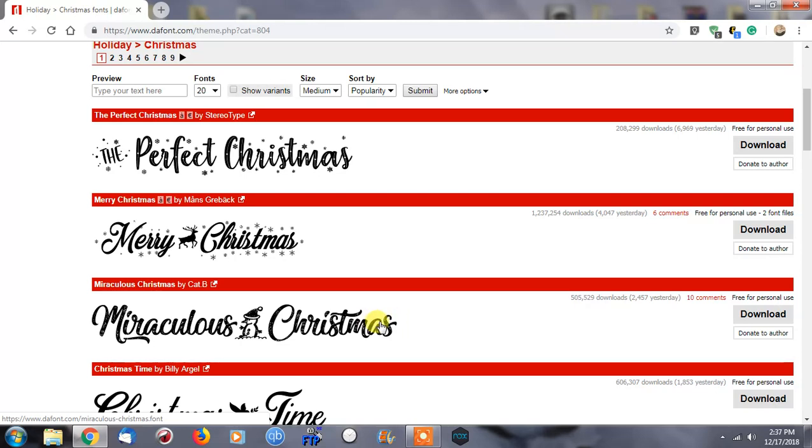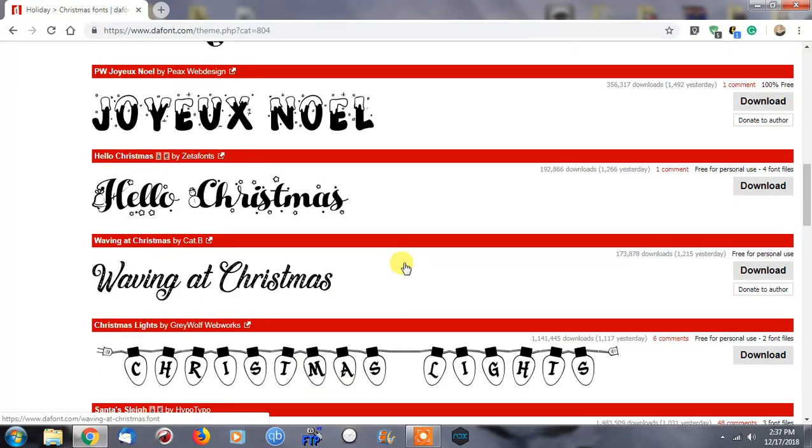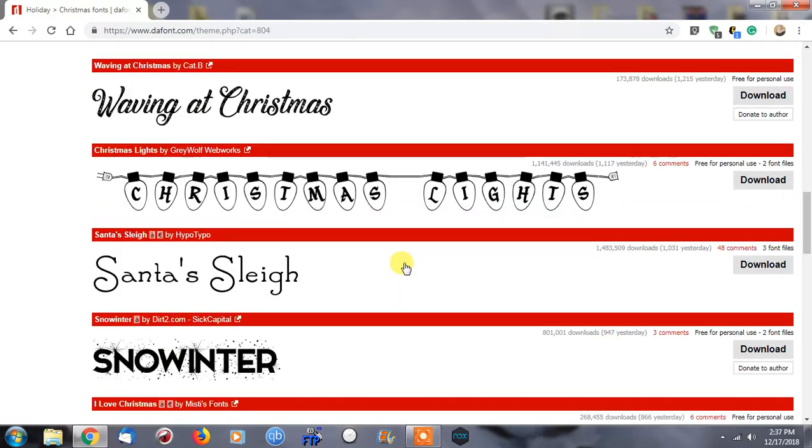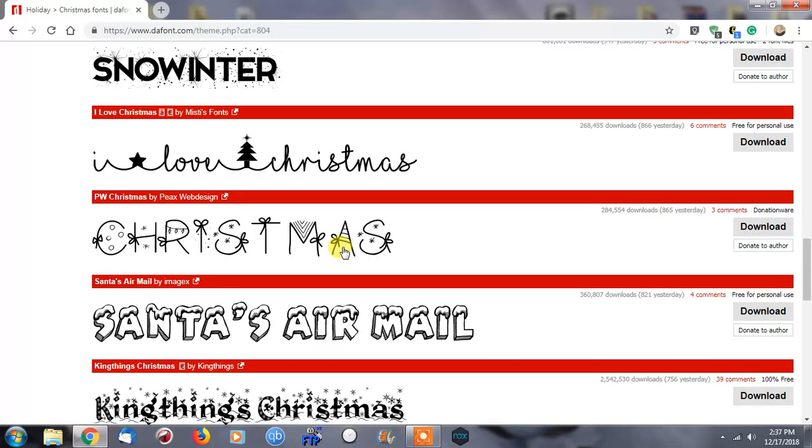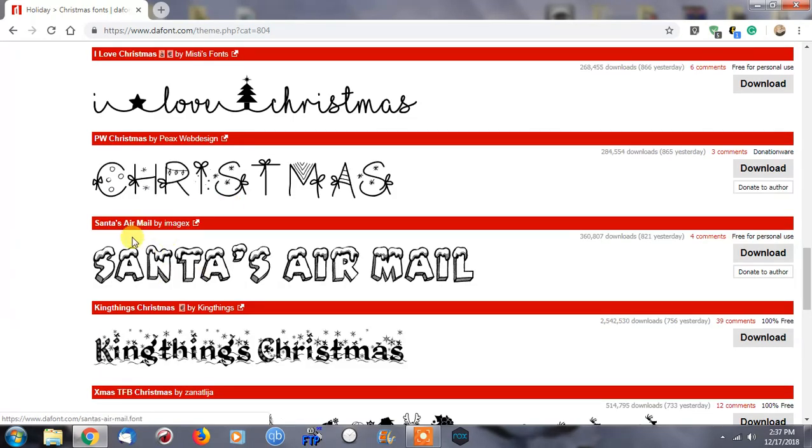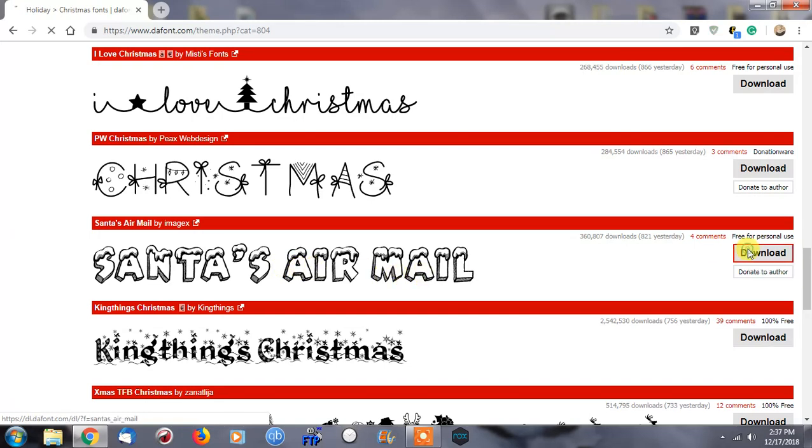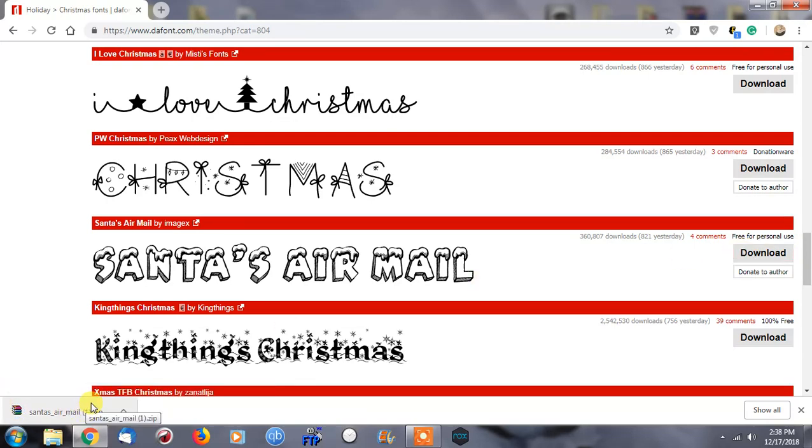We're going through looking at some Christmas fonts here that maybe we want to use in a Microsoft Word file. Let's go down here. Santa's Airmail—free for personal use. It also lets you donate to the author, which is pretty cool. Now I want to be able to have this as a font I can always use on my PC.